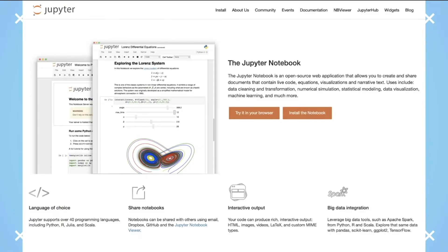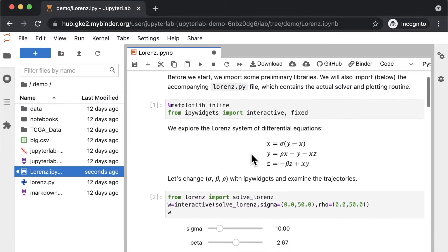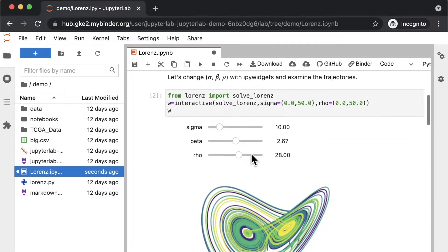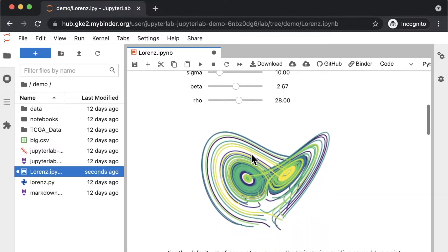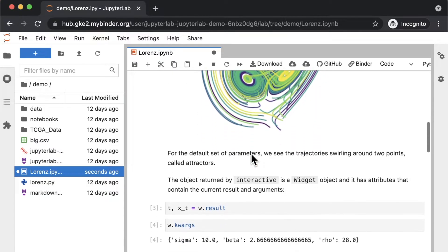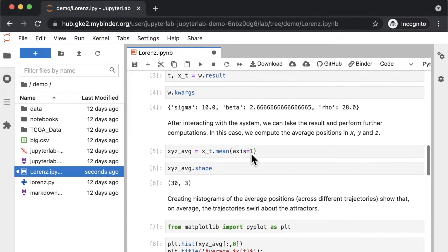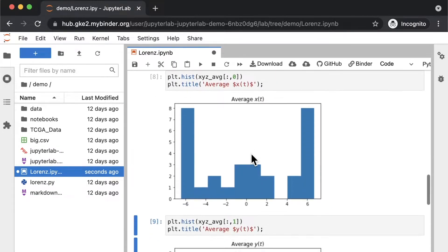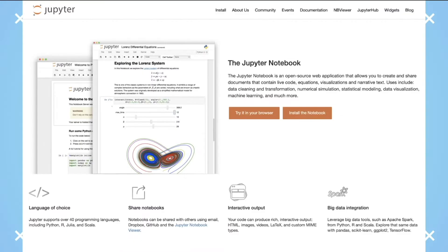First off, what is Jupyter? Well, Jupyter notebooks are an open source web tool that's commonly used by data scientists and machine learning engineers to run their analyses.